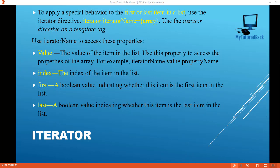'Index' gives you the index of the item in the list. 'First' is a boolean telling you whether that particular item is the first item in the list. 'Last' returns a boolean indicating whether the item is the last item in the list. Now let's go ahead and use the iterator via example.